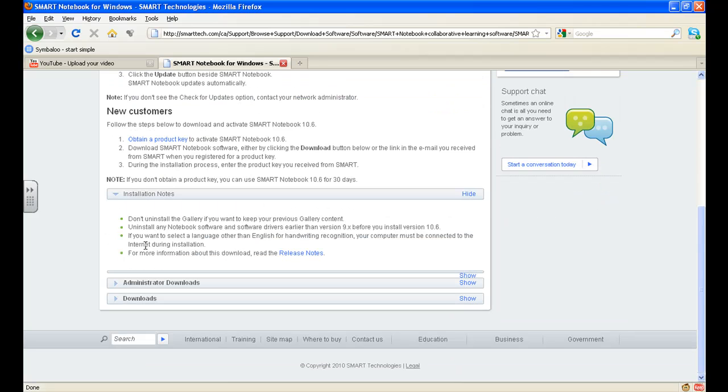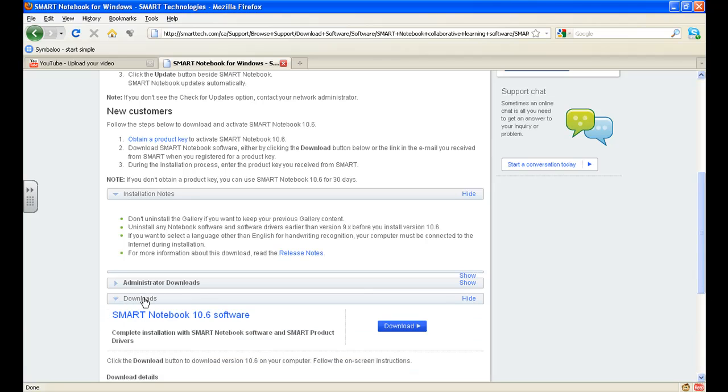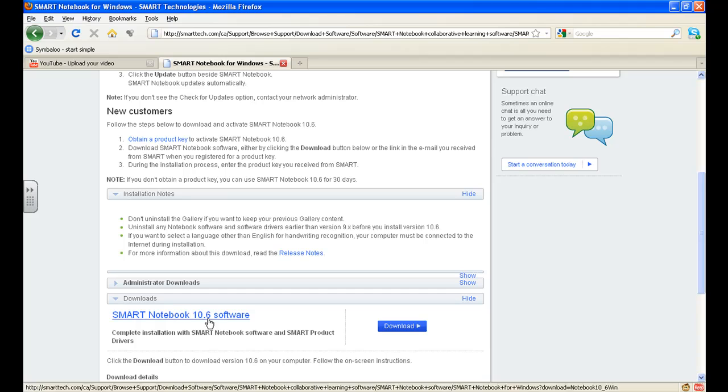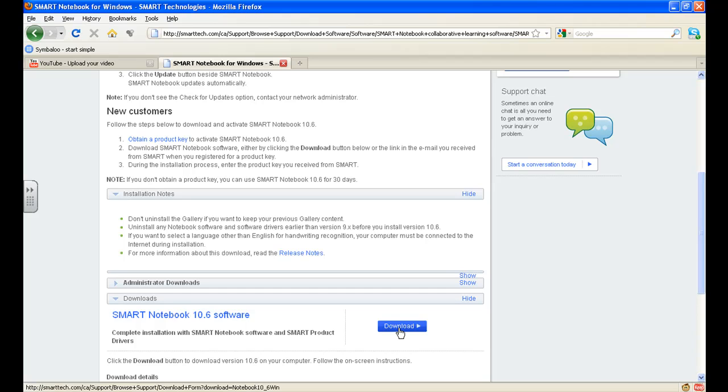Scroll down to the bottom here, where it says click on the download button. So we will click on downloads, and then I scroll to the right and hit download.